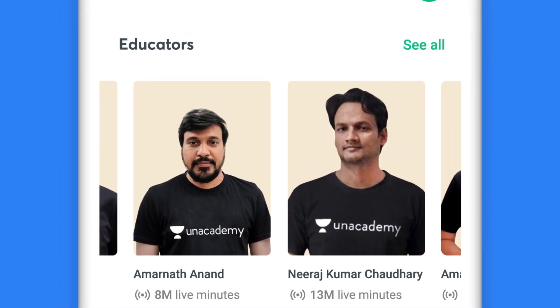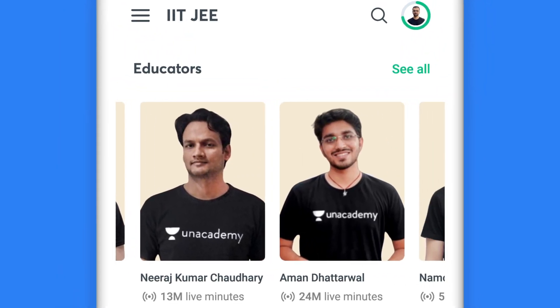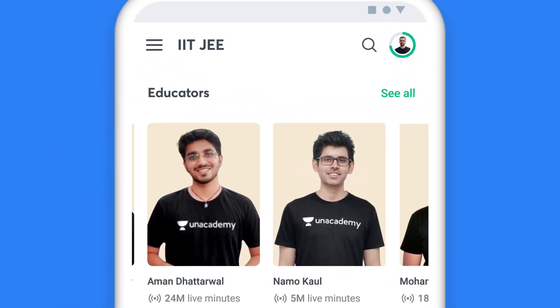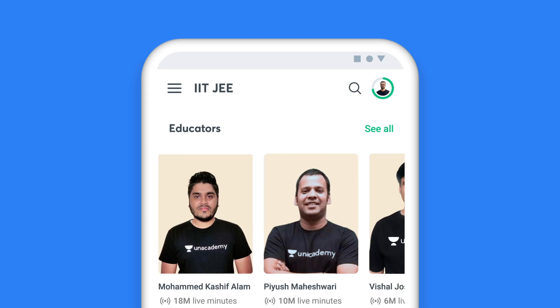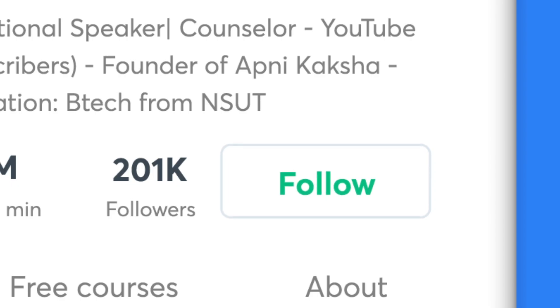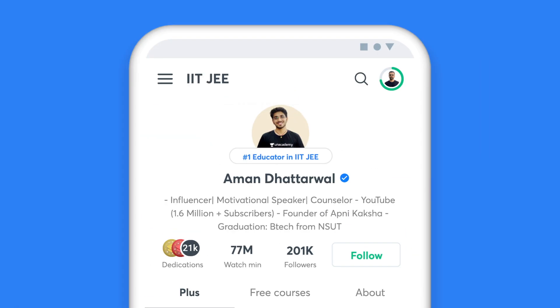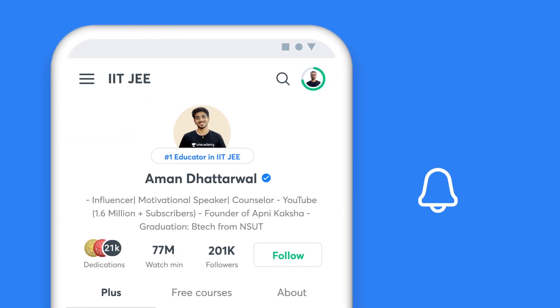Your preparation deserves the best, and our top educators will ensure that. Follow your favourite educators and stay up to date.